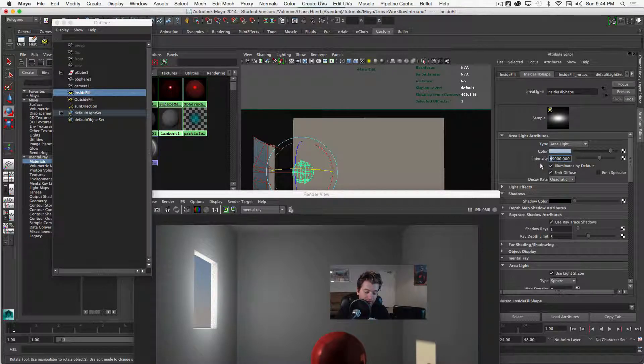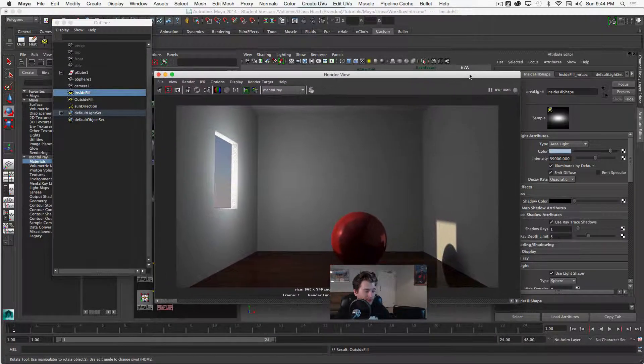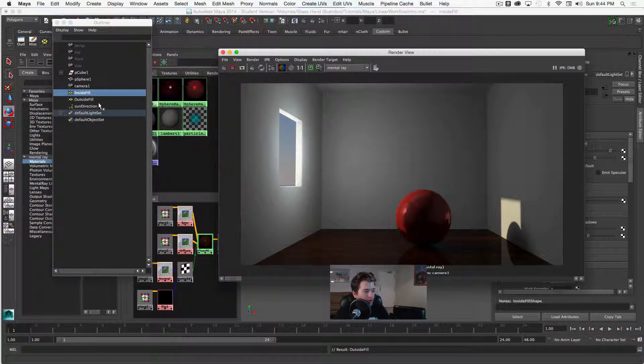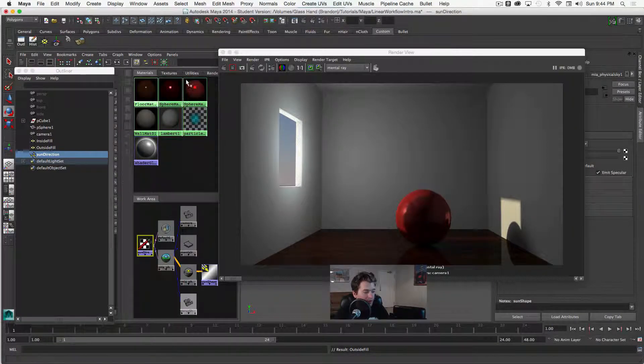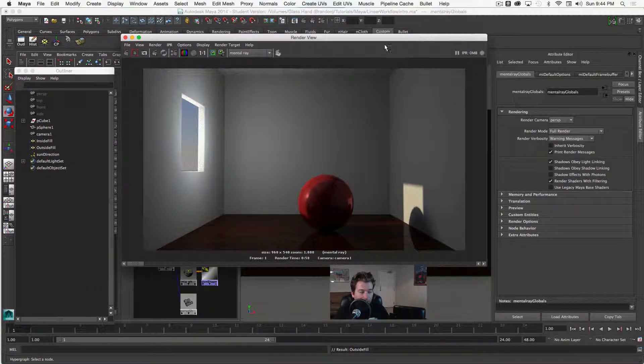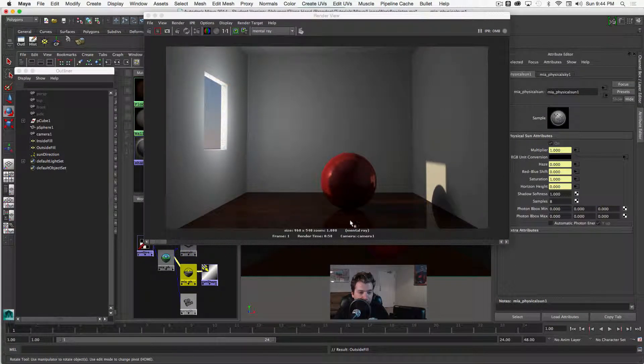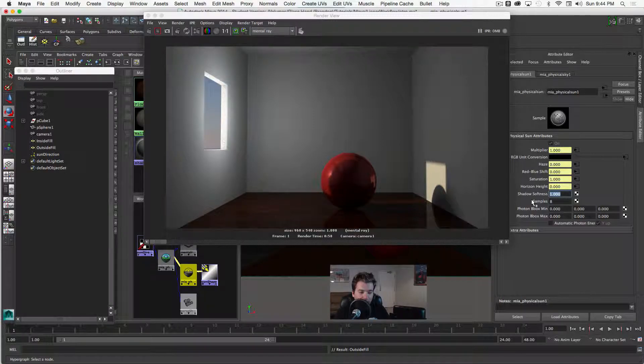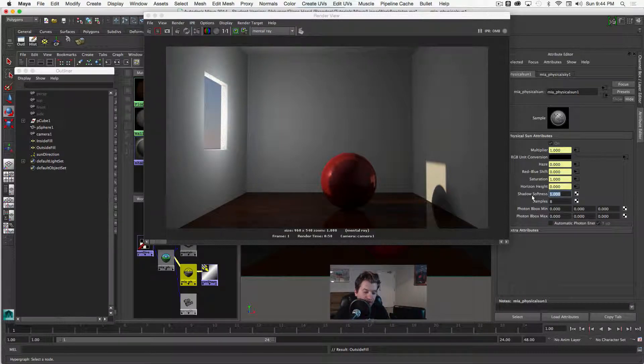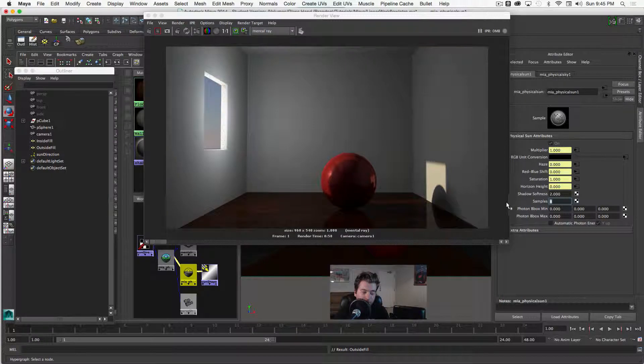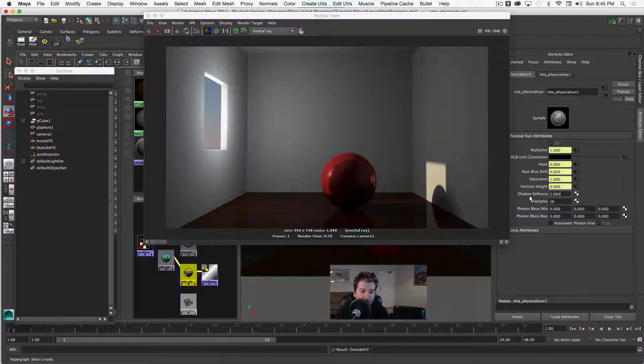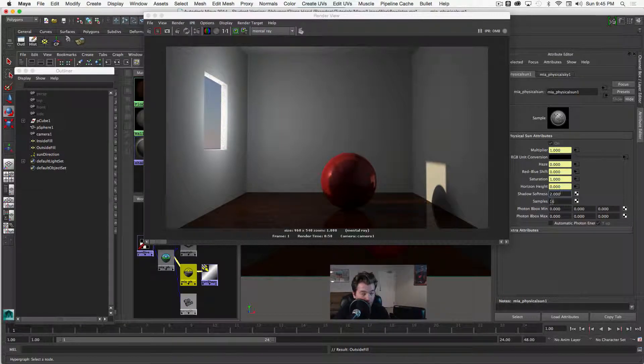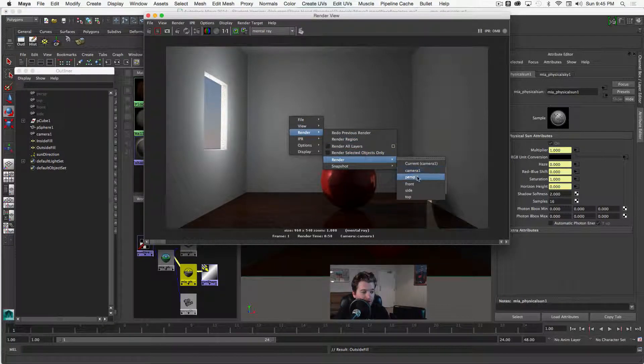I'd like to go ahead and lower the intensity. Let's say to 39. And then I would like to go into our sun direction and graph that. Now hypershade. And then go ahead and choose. We'll go ahead and take a look at the MIA physical sun node. And the shadow softness right now is set to one. I would actually like to increase that. Let's say to two. And that will actually, and it raises samples to 16. But doubling both of these numbers will get us softer shadows. And we'll also have more samples so our shadow will not look as grainy. And we'll go ahead and save this for comparison and then render again.